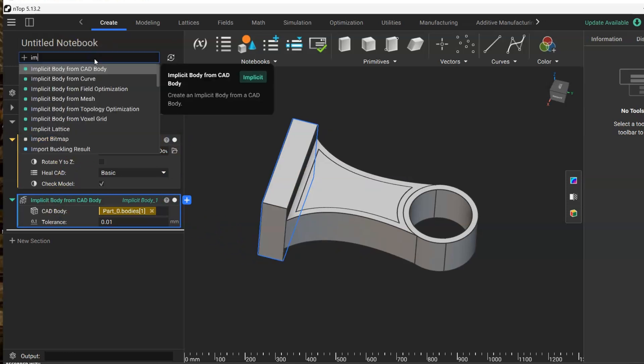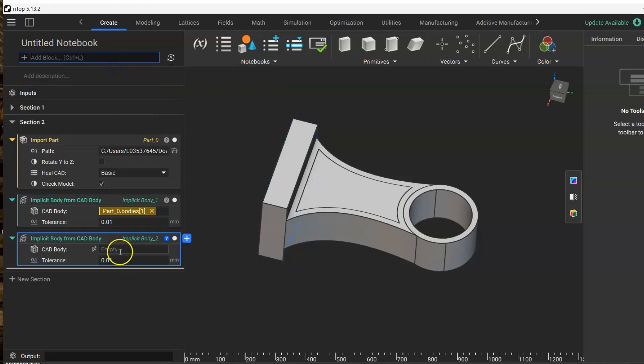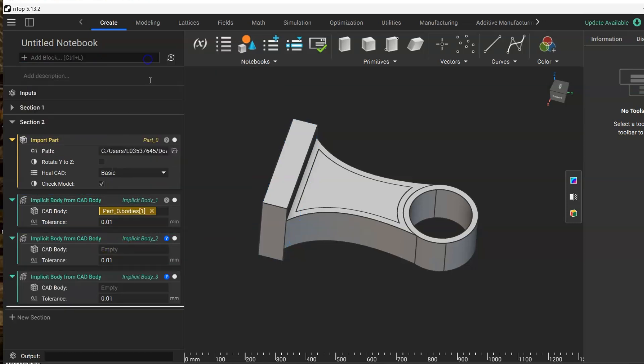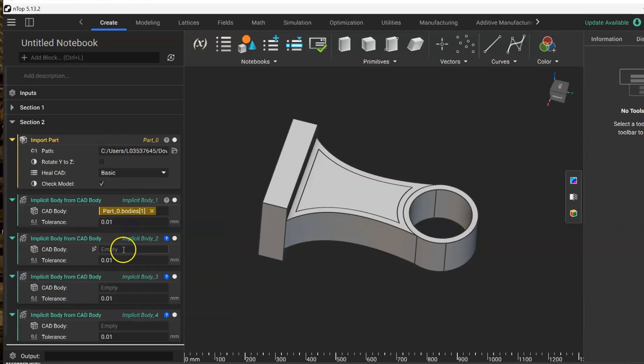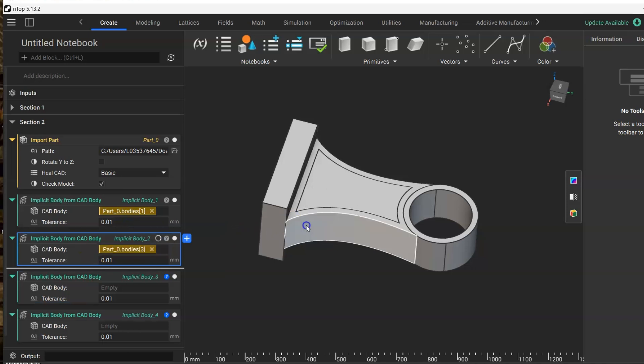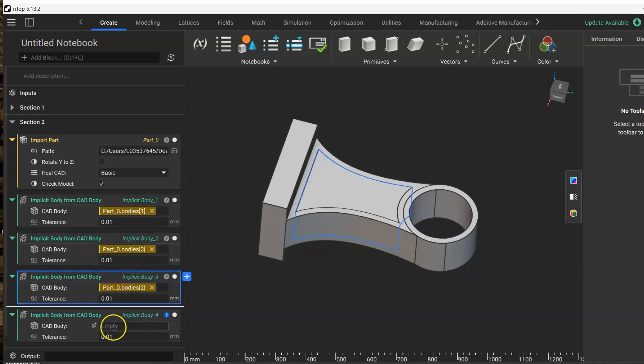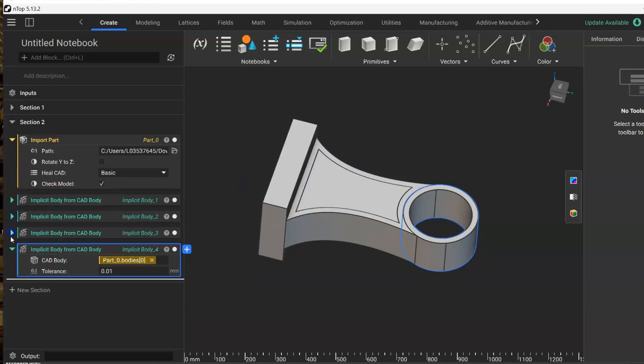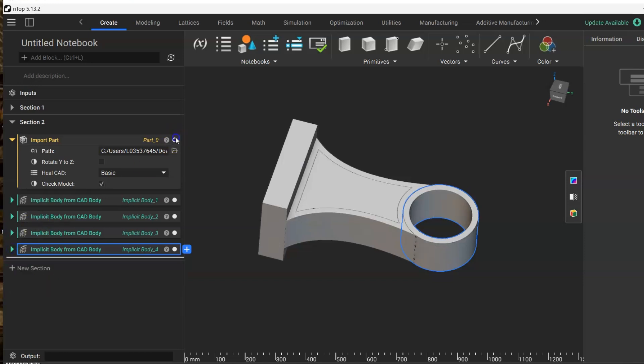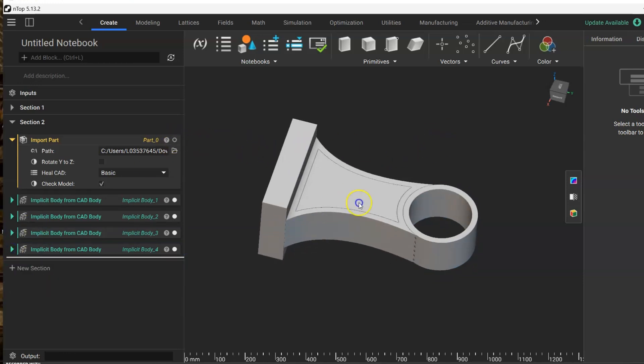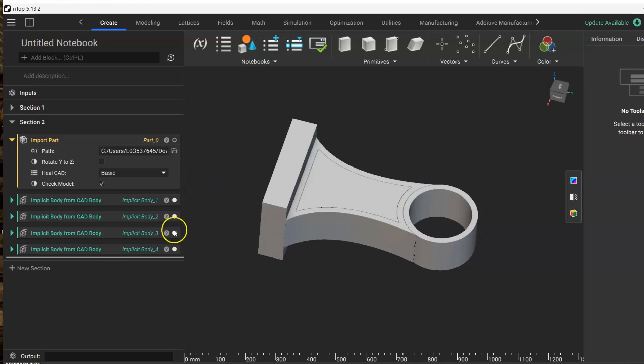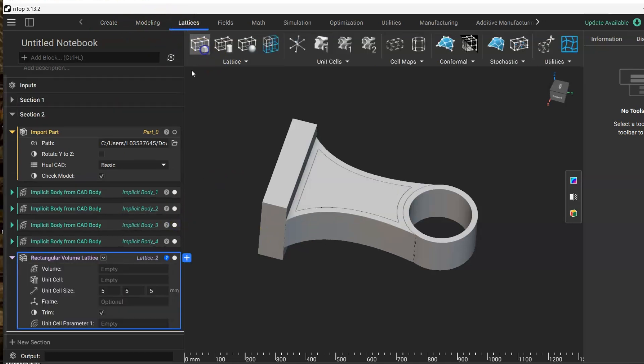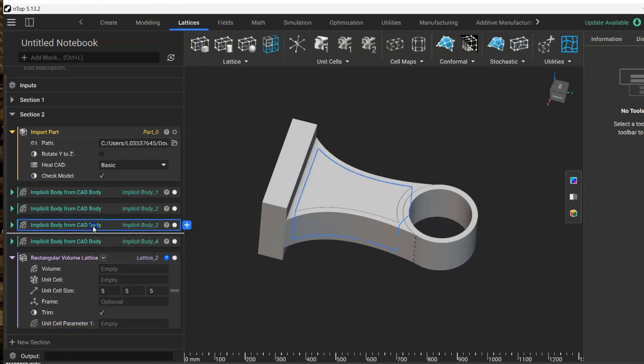Now we can, for example, if we want to just put some lattice inside this part, let's create a lattice. Let's select this part.